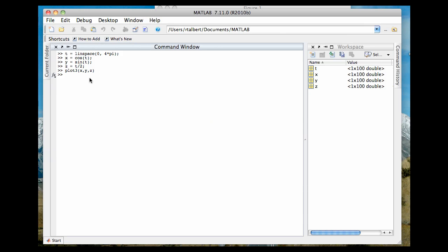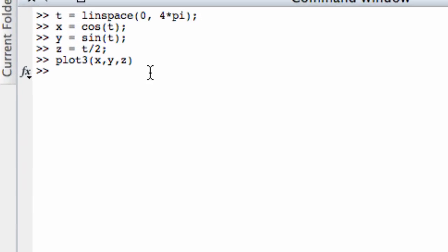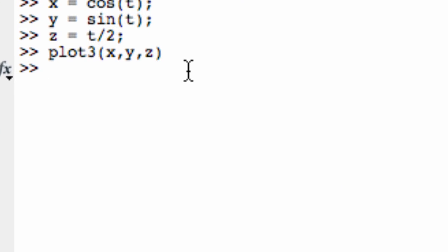We can use this, for example, to plot the intersection curve between two surfaces if we have that parametrized. So in order to get the paraboloid z equals x squared plus y squared, that is a mesh plot. So I need to create a mesh grid to begin with.